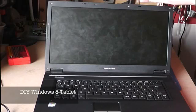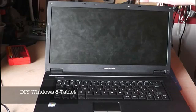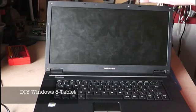Hello and welcome. What I'm going to show you today is how to build a Windows 8 tablet using a laptop, a touch screen, and a bit of time.